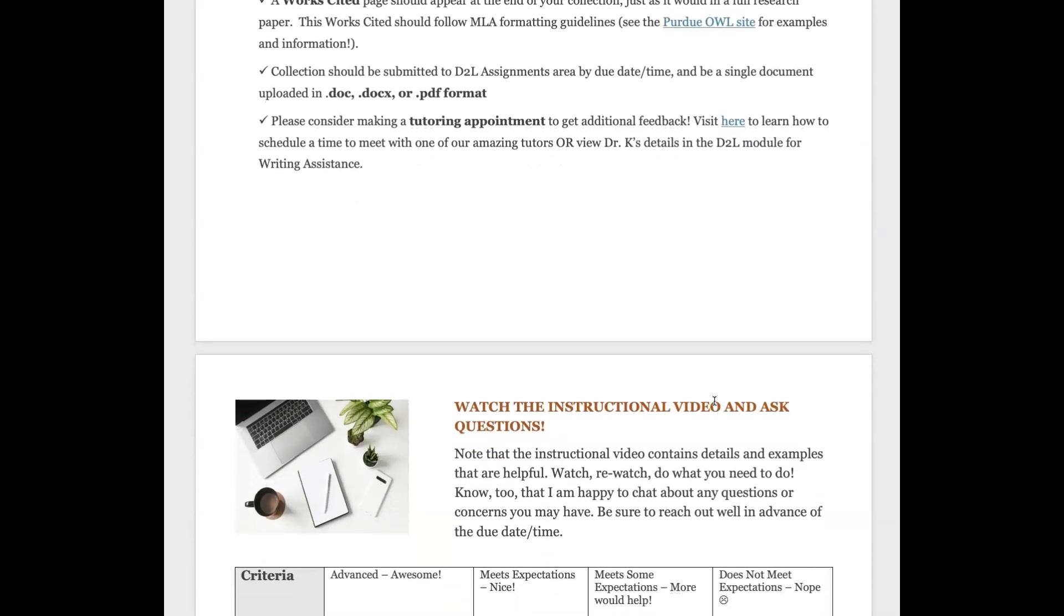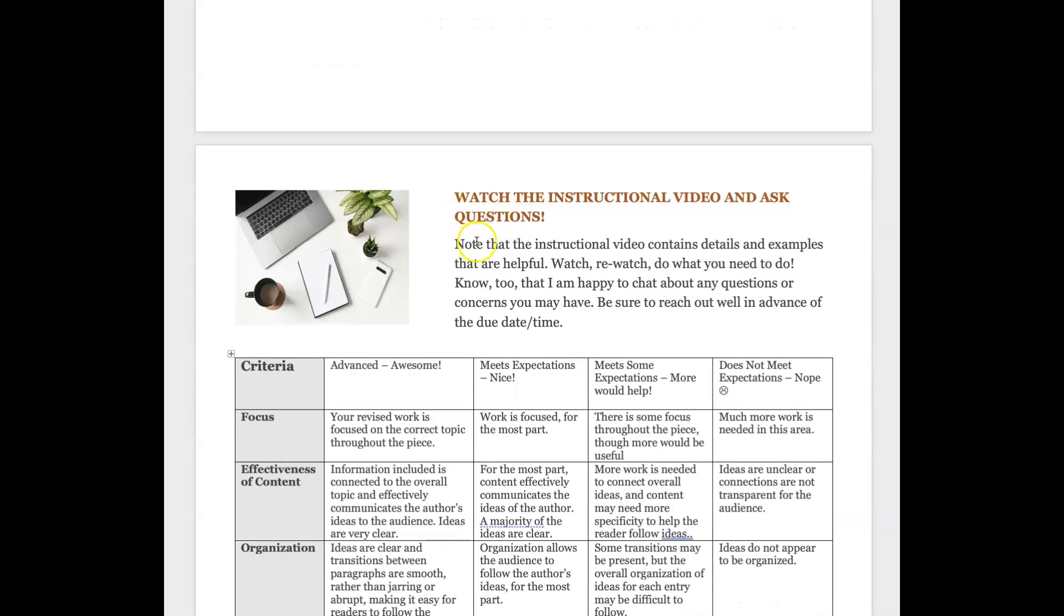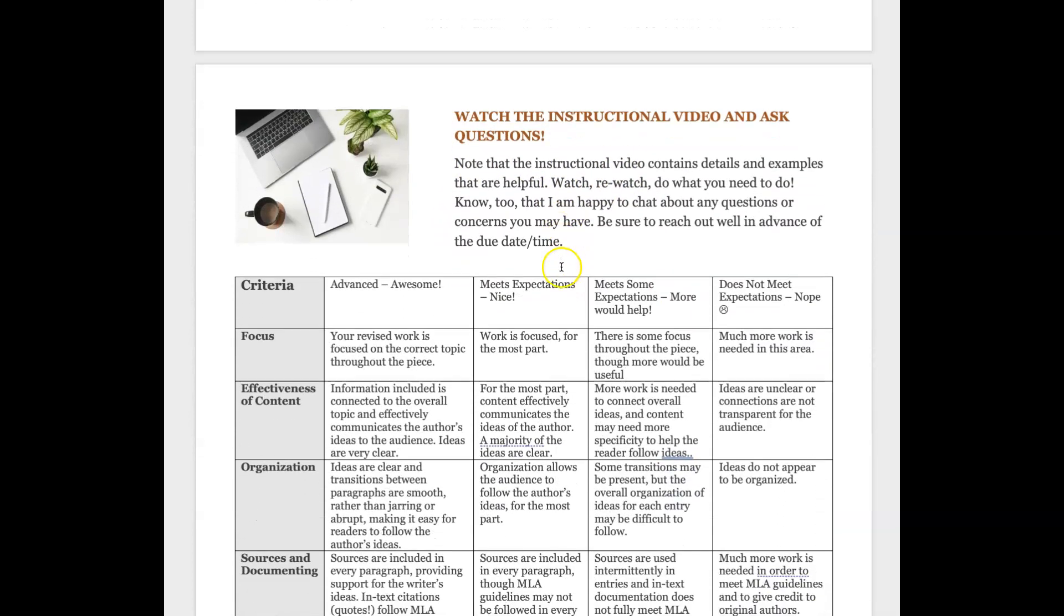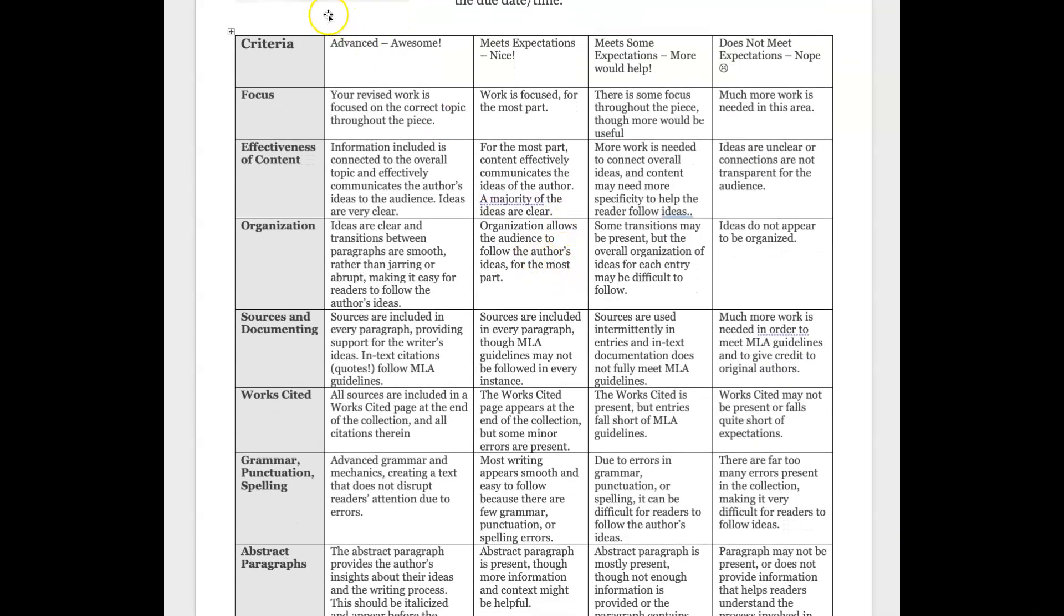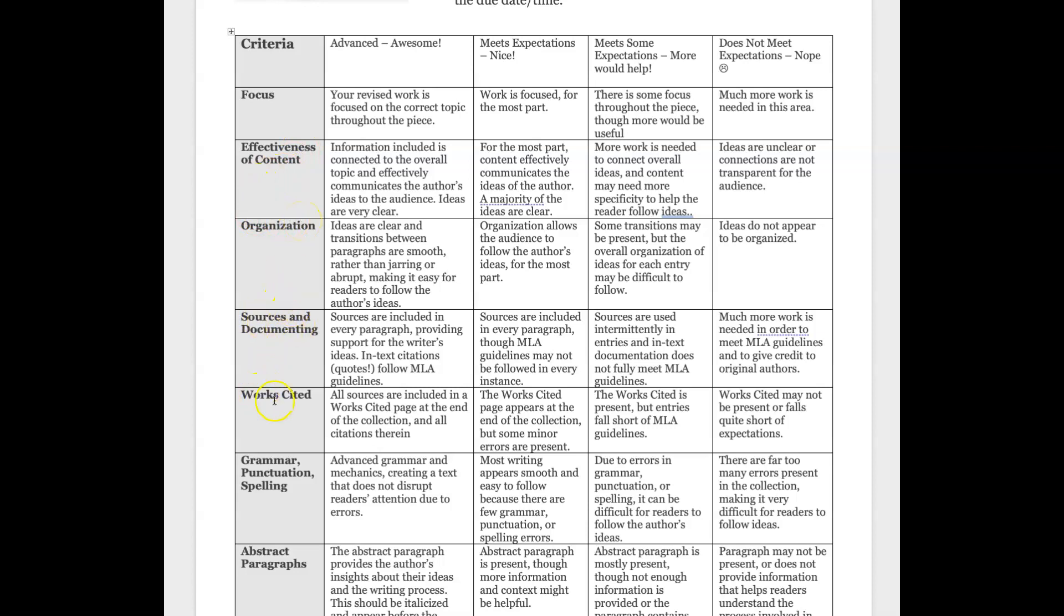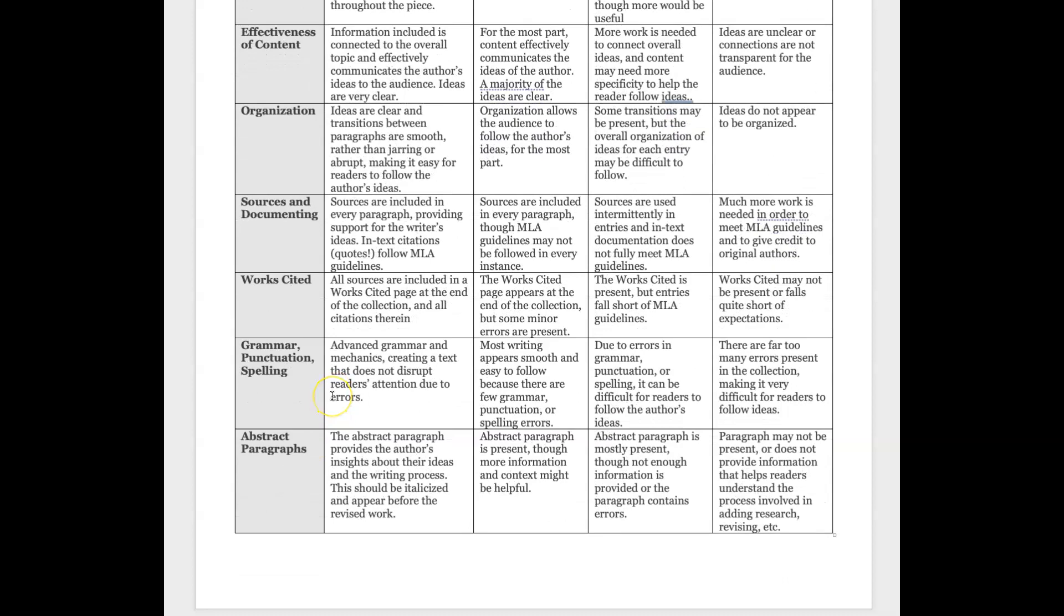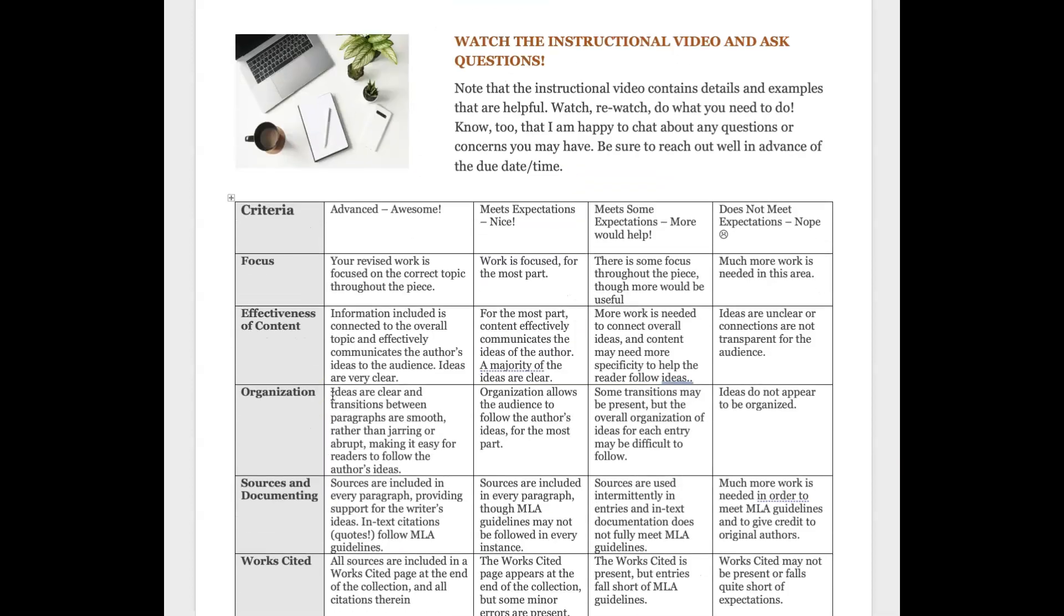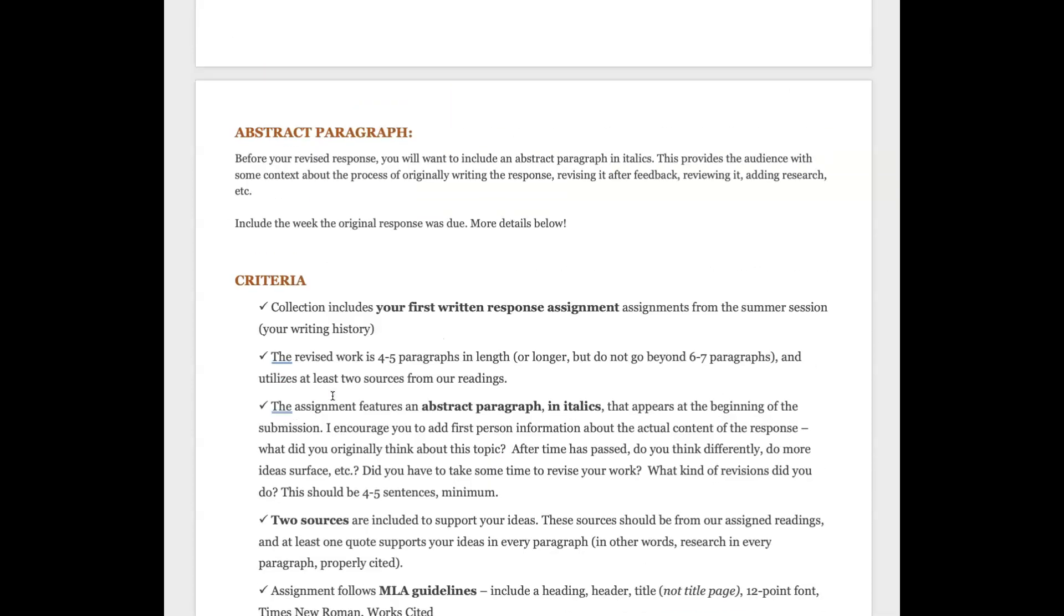So you're doing this now, the instructional video, and so here is just kind of a pretty straightforward rubric in terms of what the categories are, what the guidelines are in terms of what I'll be looking for as I grade your work. Make sure that you have those sources, that works cited, all of that good stuff.